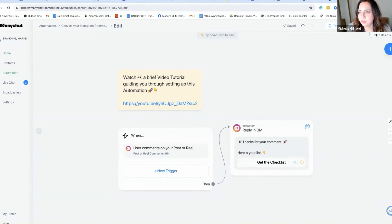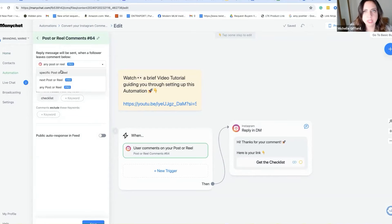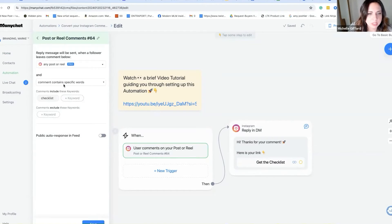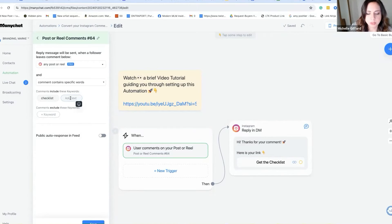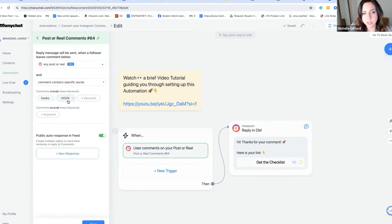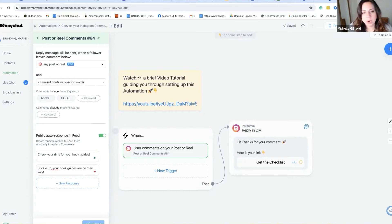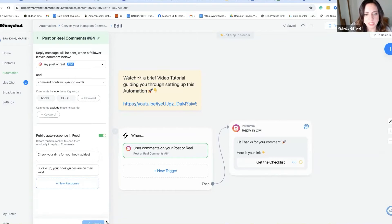You can view this in two different ways — the basic builder or I like the flow chart. You click here and you can change whether it triggers on any post or reel, or if there's a specific one. I usually do any content that contains specific words, so I'll do 'hooks.' I delete this one, type 'hook,' push enter, and then you can exclude keywords if you want. I'm going to click on public auto responders — these are the responses people get if someone comments 'hooks' or 'hook.' You can add a bunch so it's not just the same response over and over again. I recommend five or more.